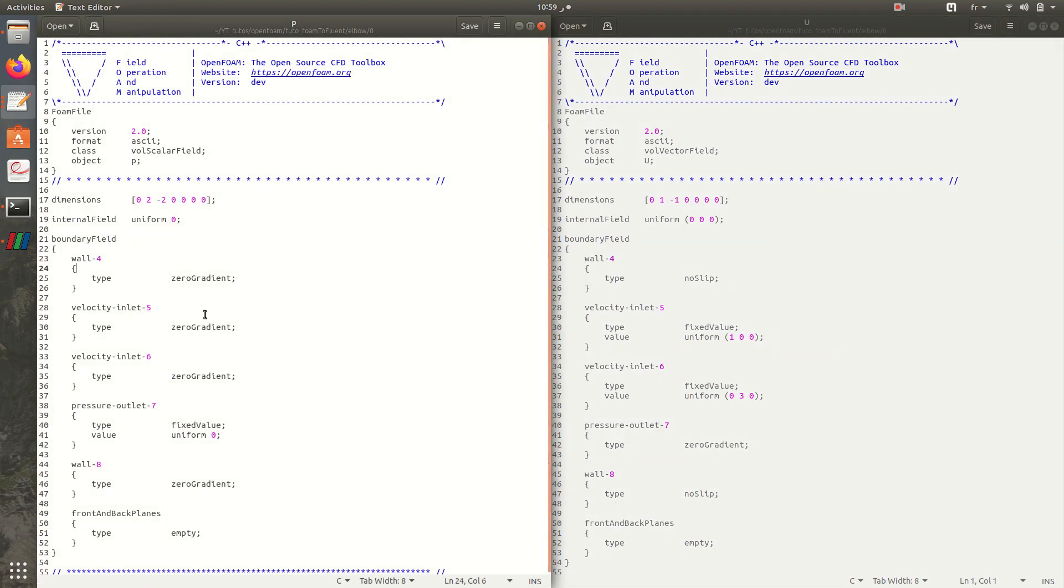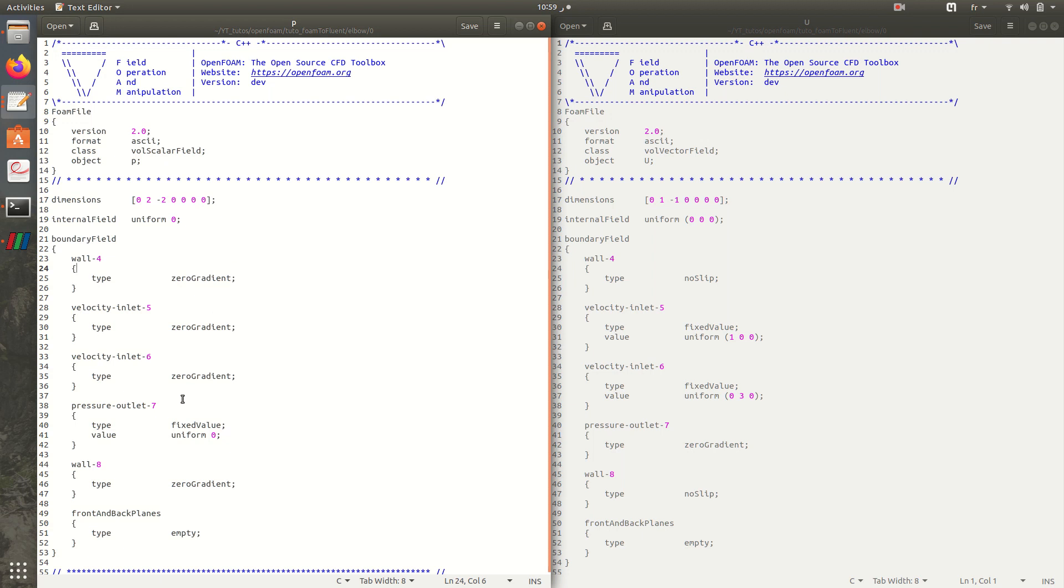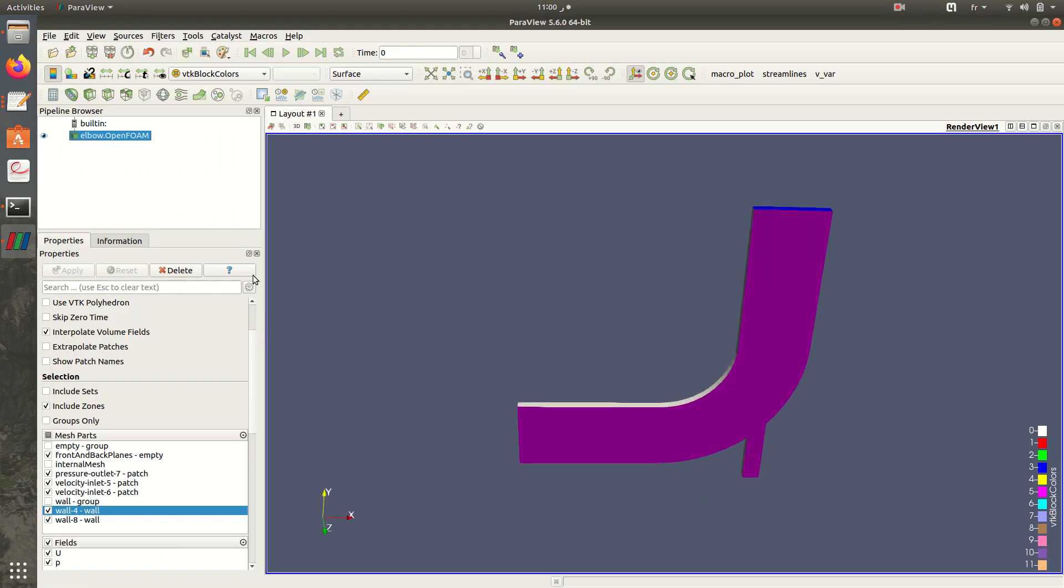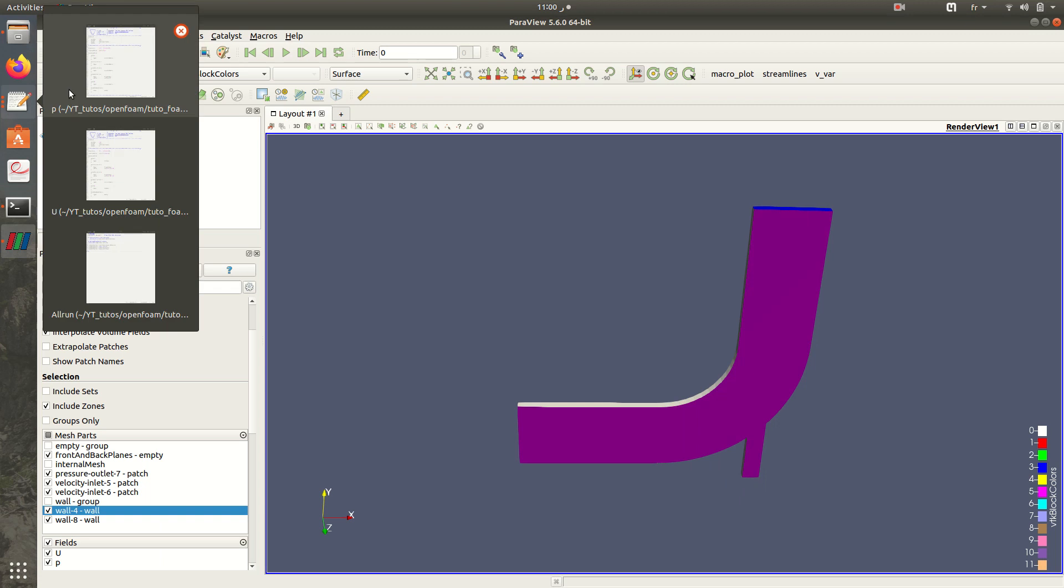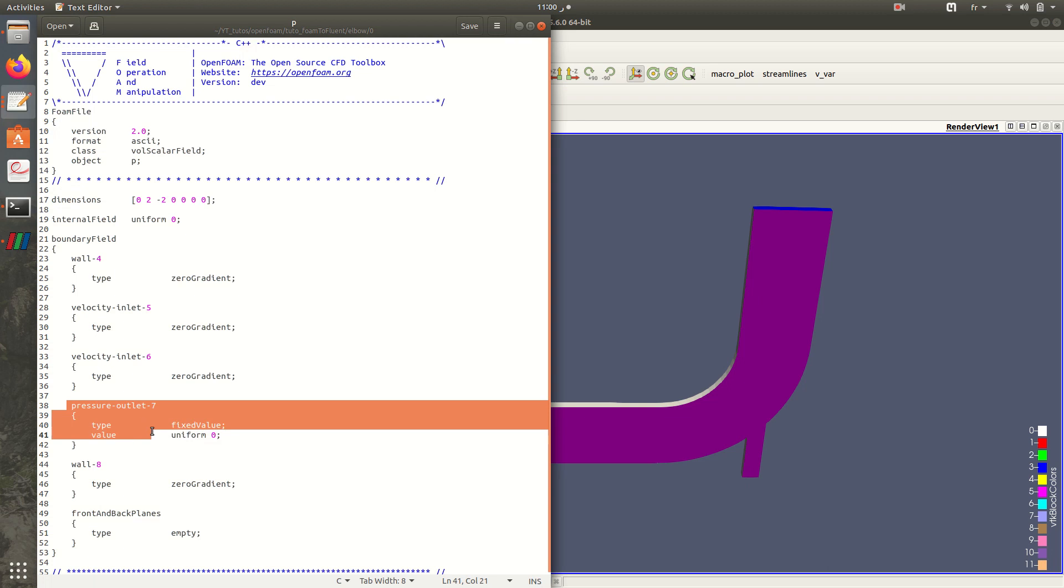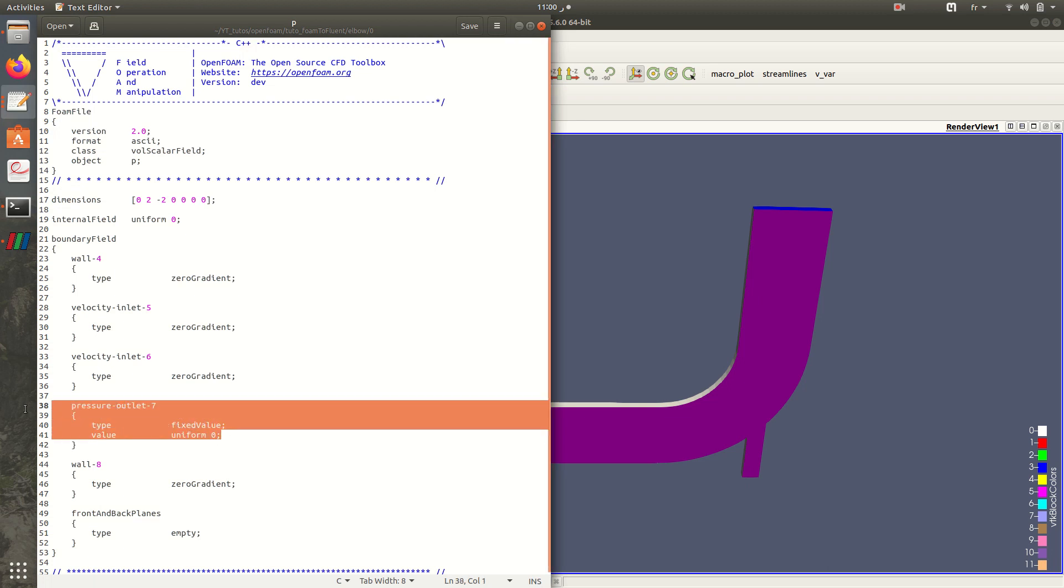For the pressure it's zero gradient in all the boundaries because we are not applying any input of pressure excepting the pressure outlet. This boundary, because it's an outlet, we can't assign zero gradient in it, so we are specifying that it's fixed value and it will be explicited later.